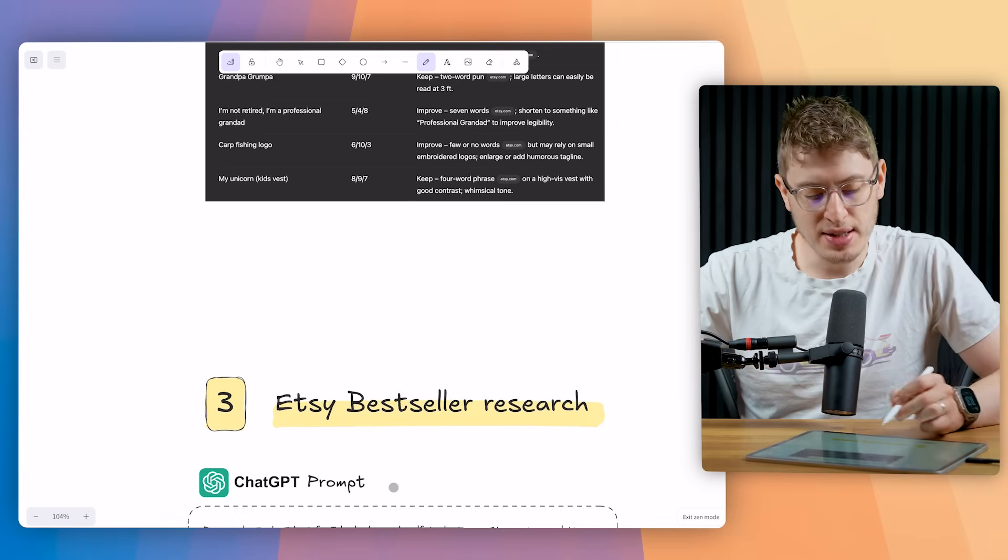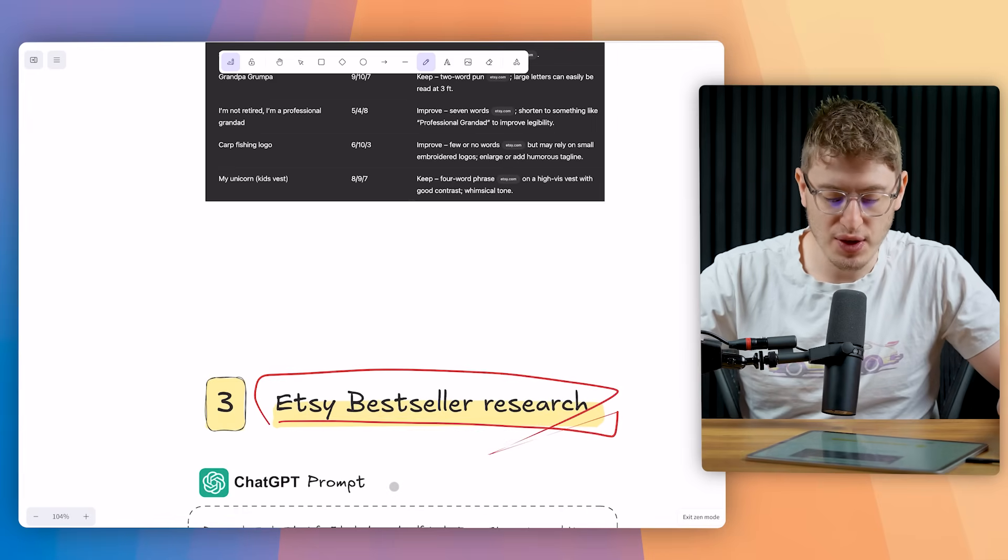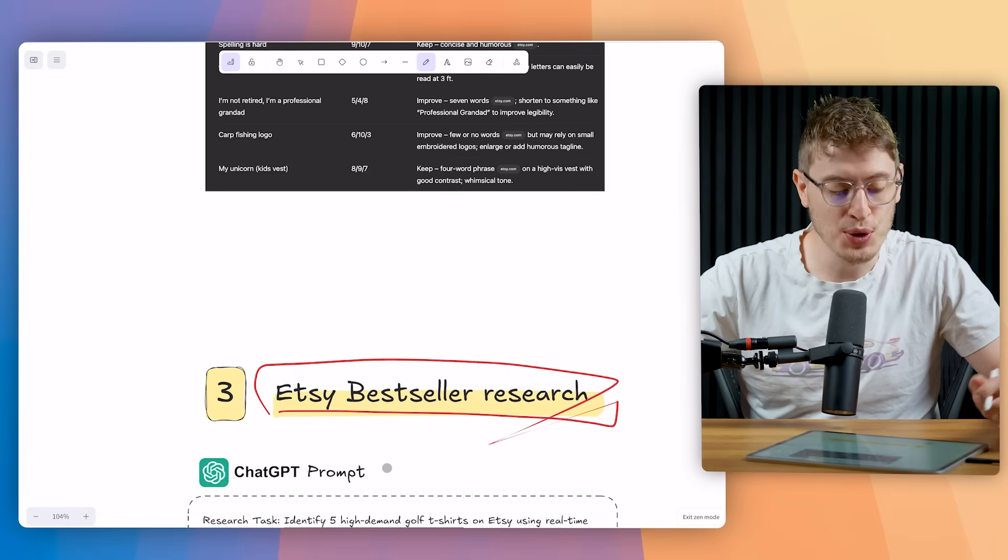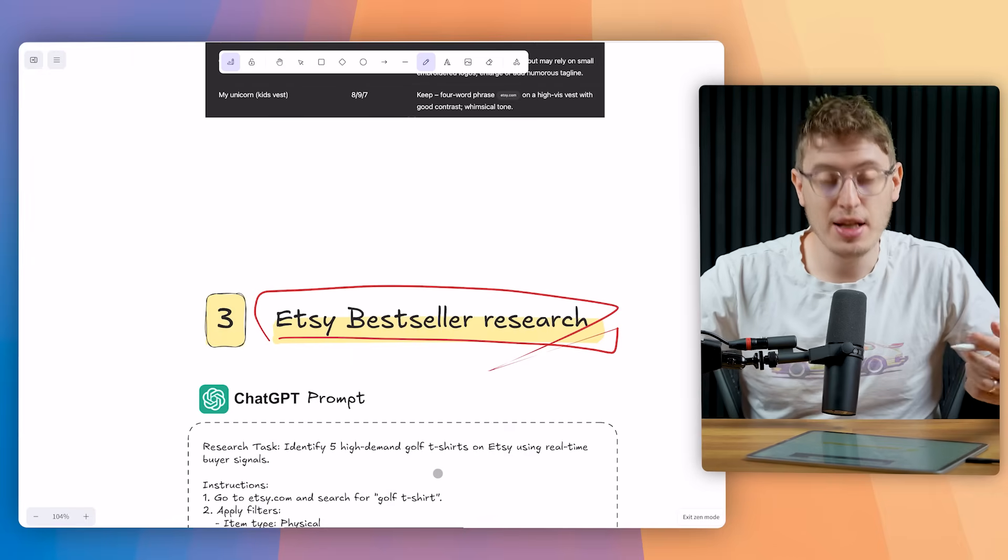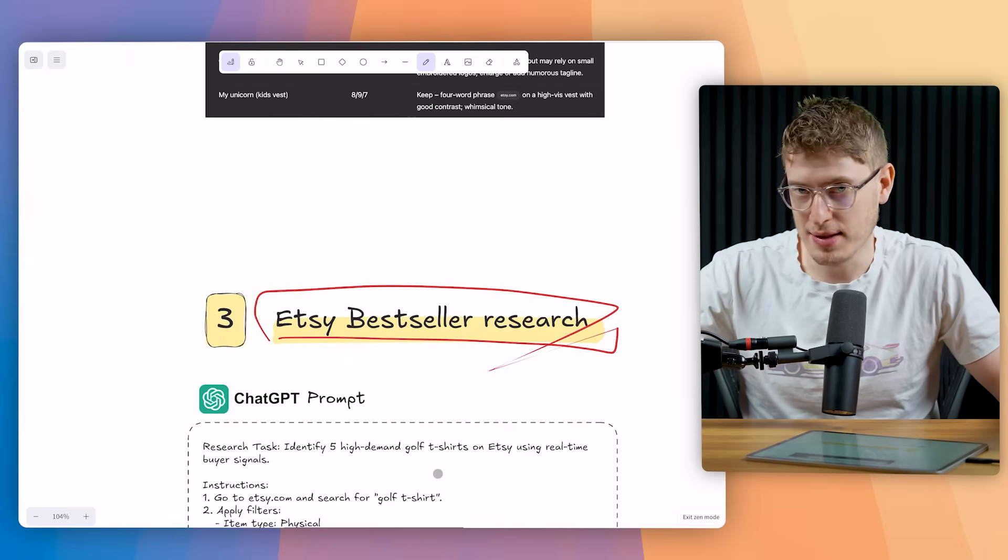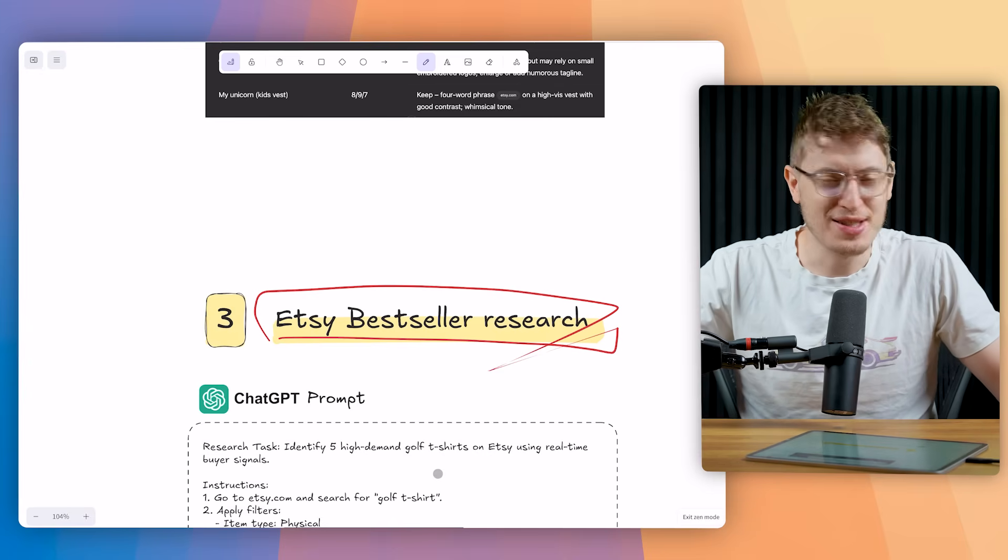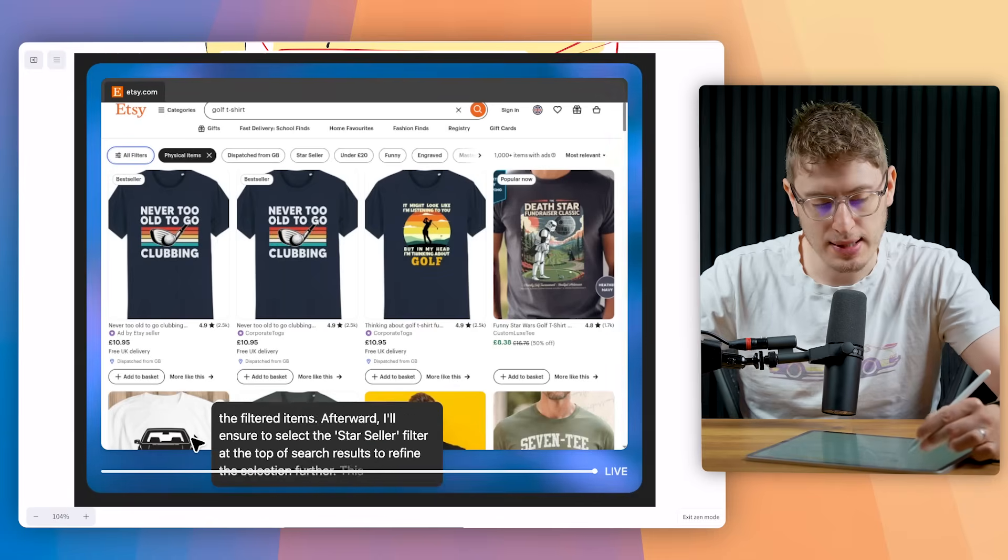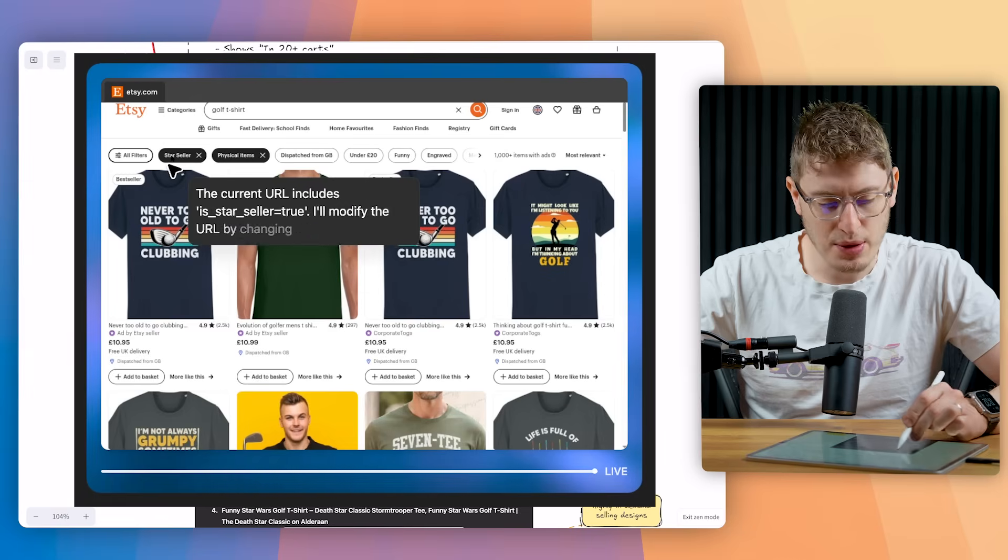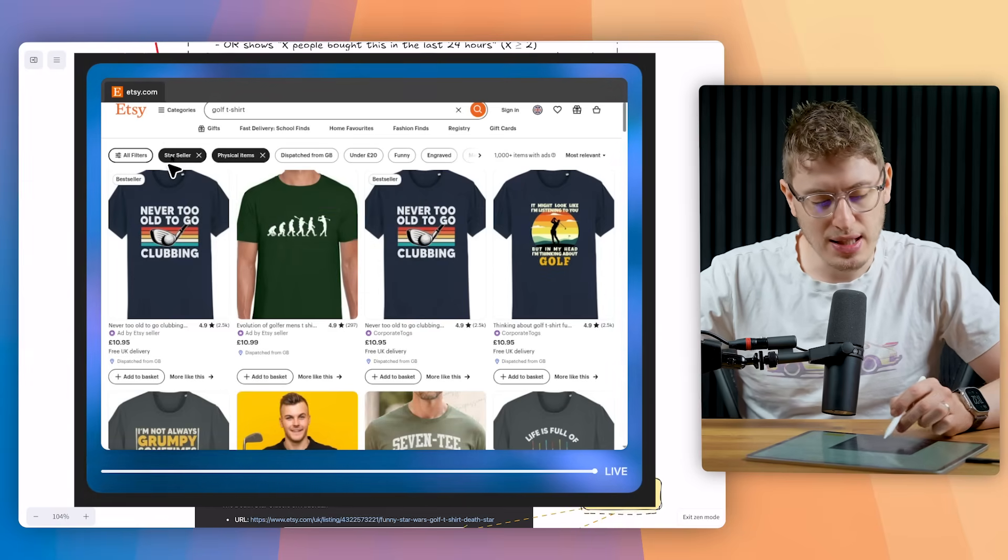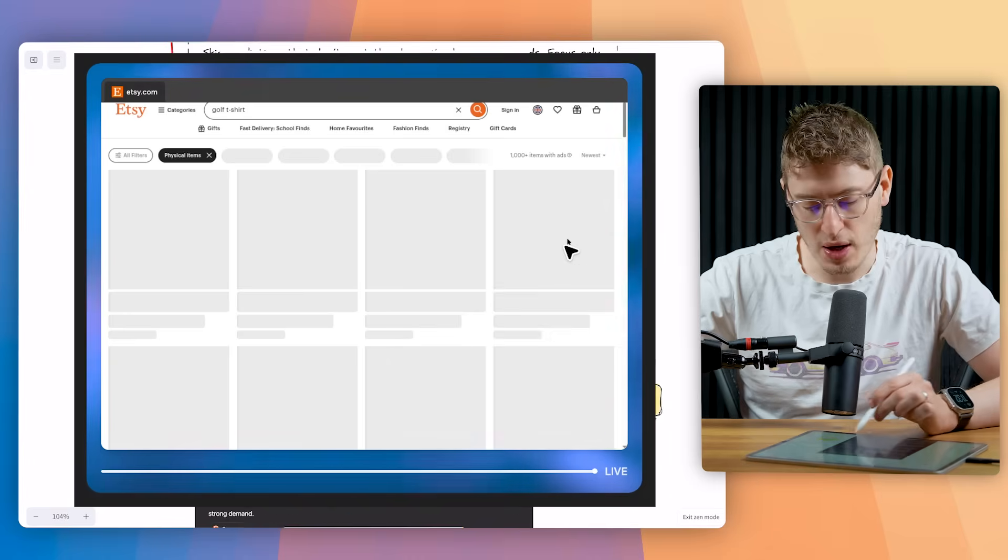The third use case is the Etsy bestseller research. And I actually got this idea from Philip Anders. So shout out to Philip Anders, who's also made a video on the ChatGPT agent. It's a solid video as well. And he uses it to find Etsy bestselling designs or Etsy high selling designs. And so do I. So the most successful print-on-demand sellers. You can just copy and paste this prompt with the link down below. But this is the prompt. And what it does is it gives you all of the links. And these links actually work.